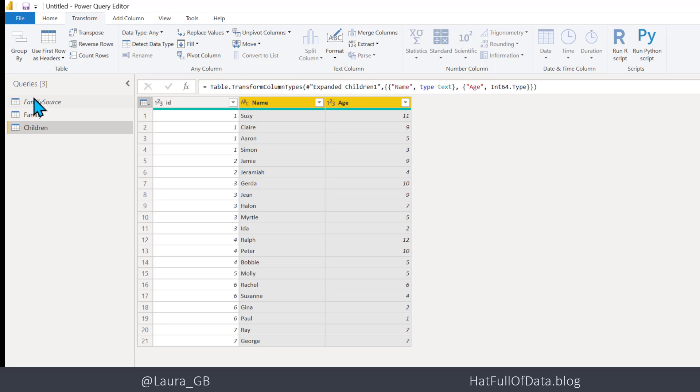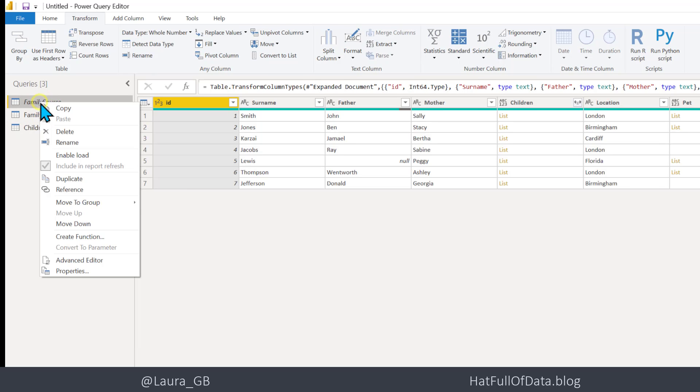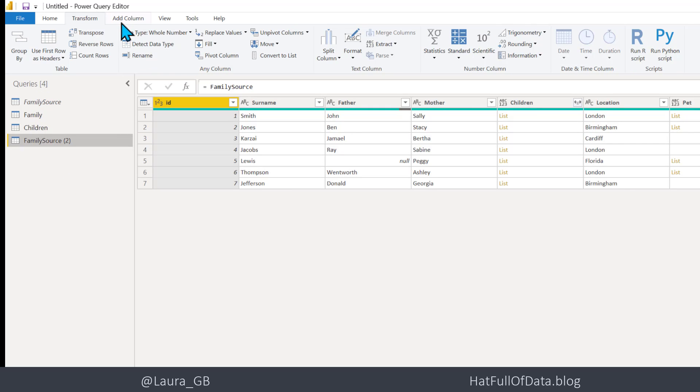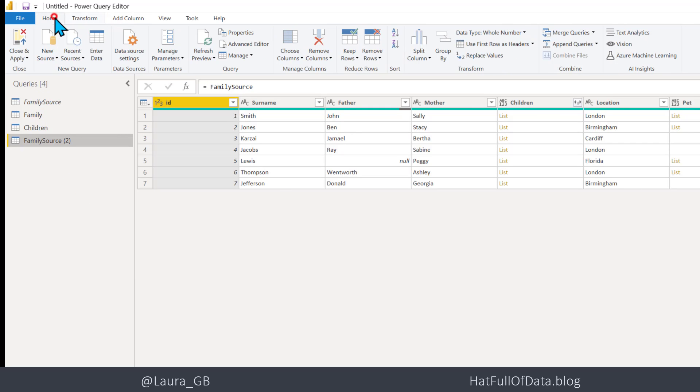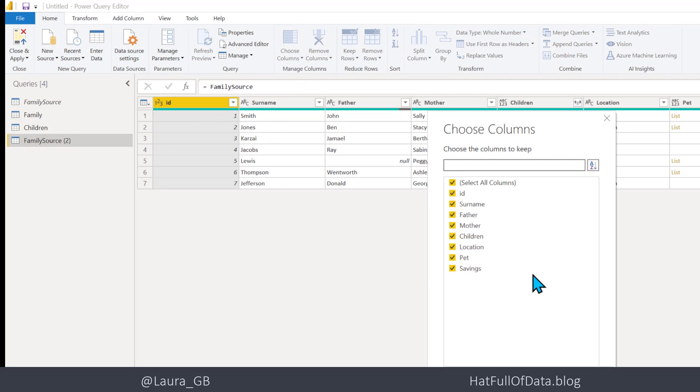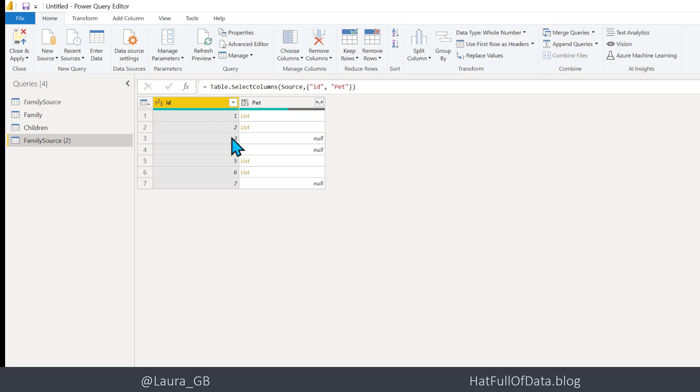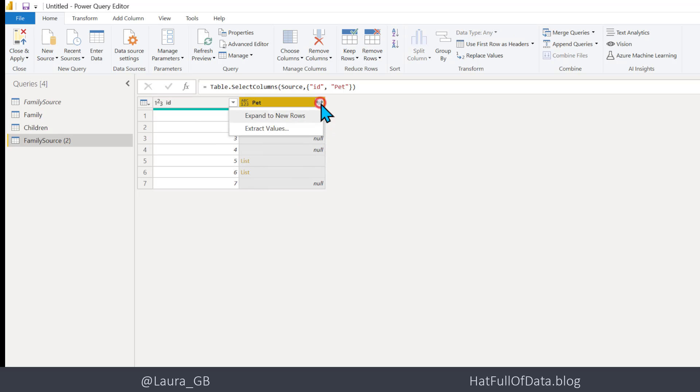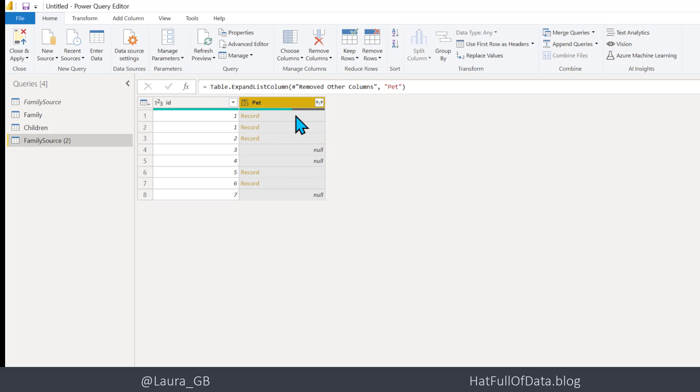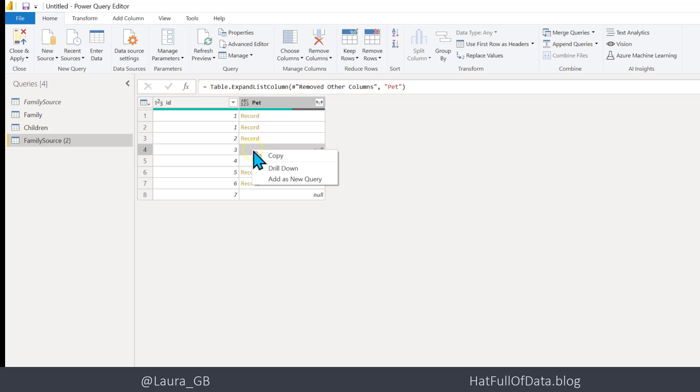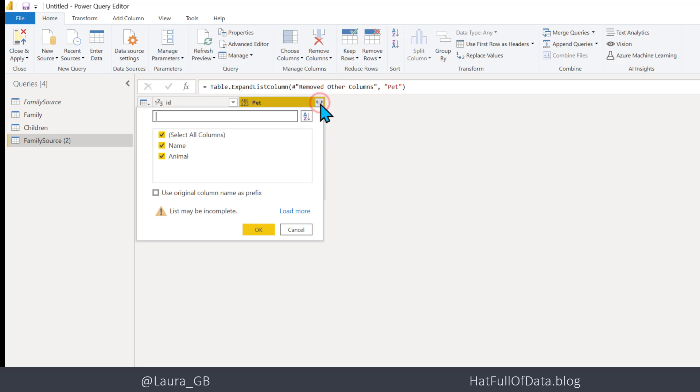And then I'm very quickly going to do exactly the same thing for Pets. So we're going to remove all the columns, ID and Pet. And then we're going to expand Pet and I'm also going to remove the nulls because I'm not interested in those. So we can do a right click on that one there. Now that's interesting, I can't filter. You have to expand first, my apologies.